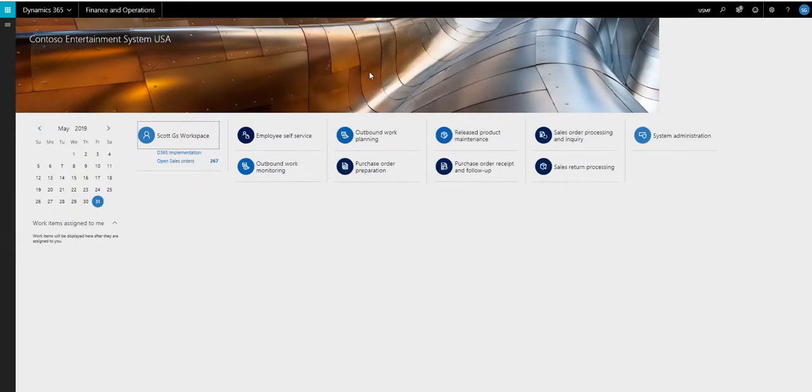Hey guys, this is Scott, and today what we're going to do is take a look at the min-max replenishment in advanced warehouse.